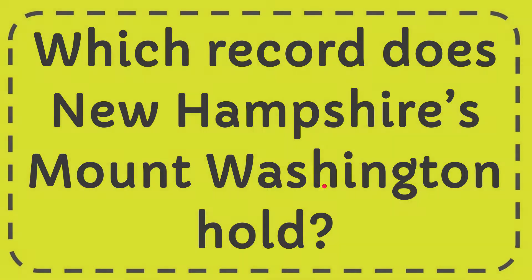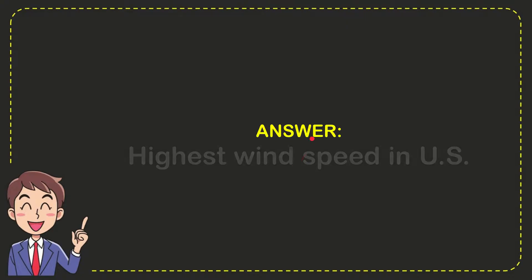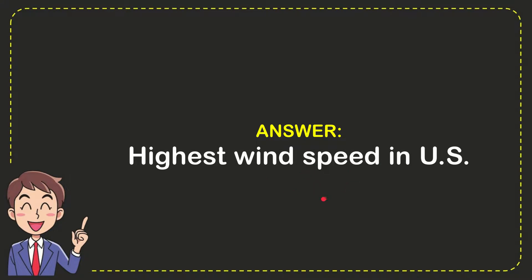Well, I give you the answer for this question and the answer for the question is high wind speed in US. Well, that's the answer for the question.